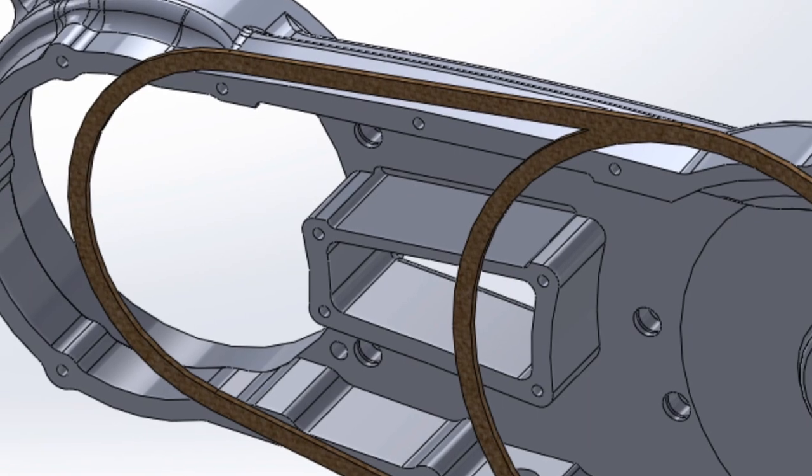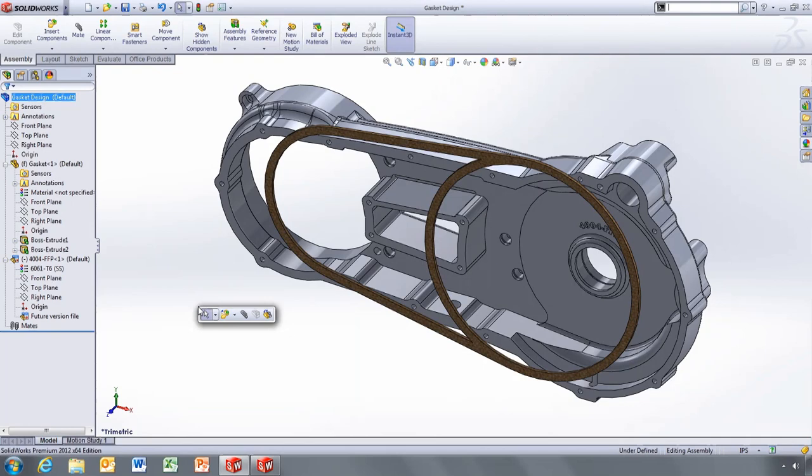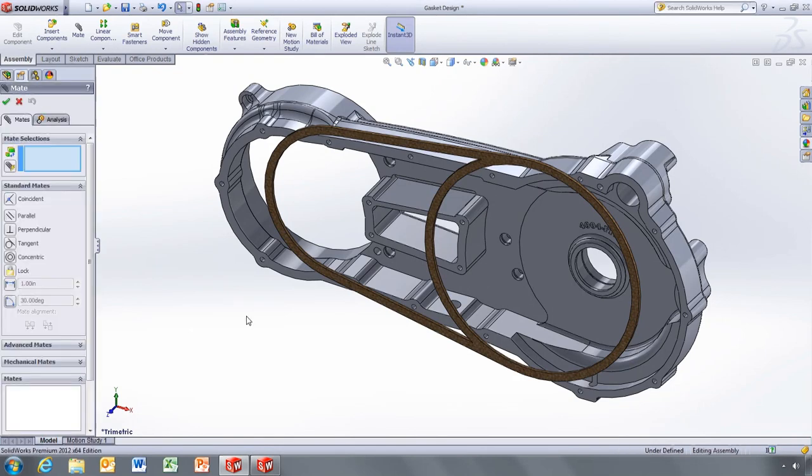The component icon in the Feature Manager is a little different to show that this is a part from a newer version of SOLIDWORKS.